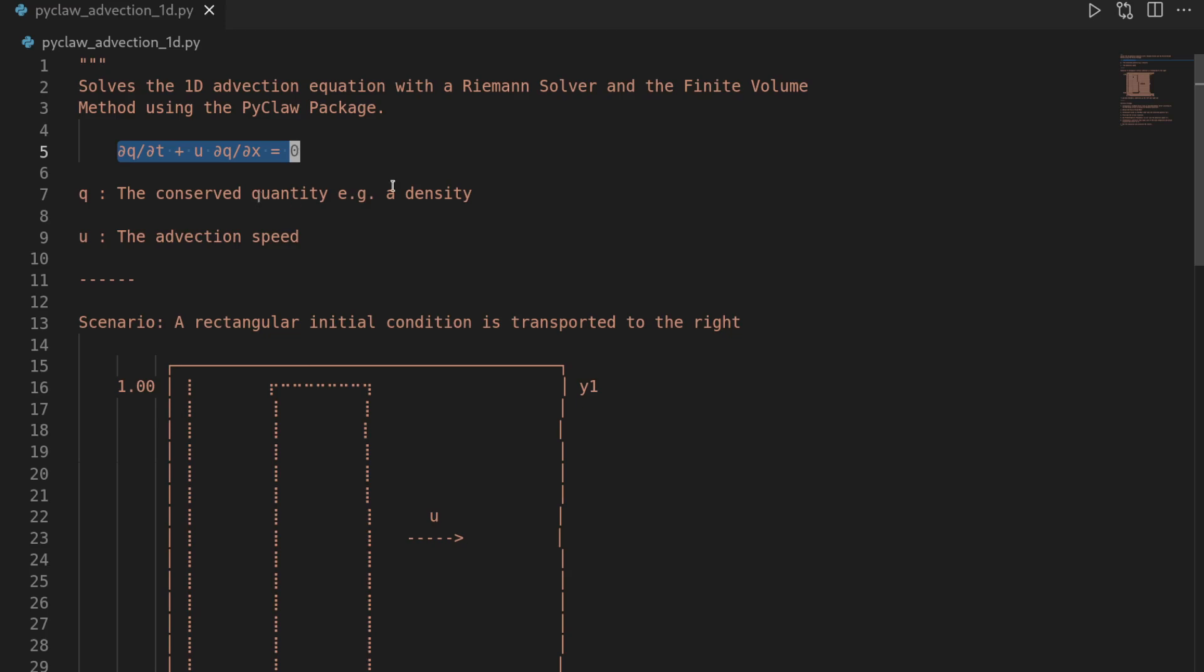The PyClaw package allows us to use so-called Riemann solvers and a finite volume discretization to solve this equation given some initial conditions and boundary conditions, as well as the one parameter of the solution, which is the advection speed u that appears in front of the spatial derivative.